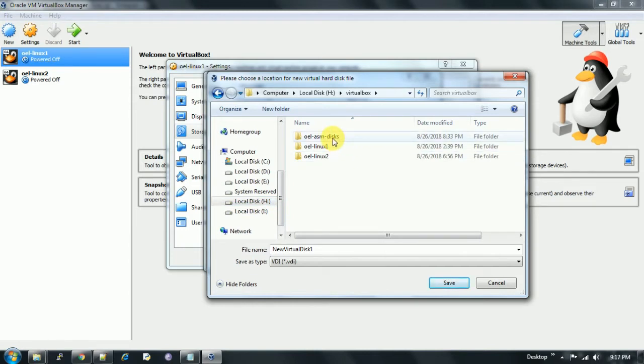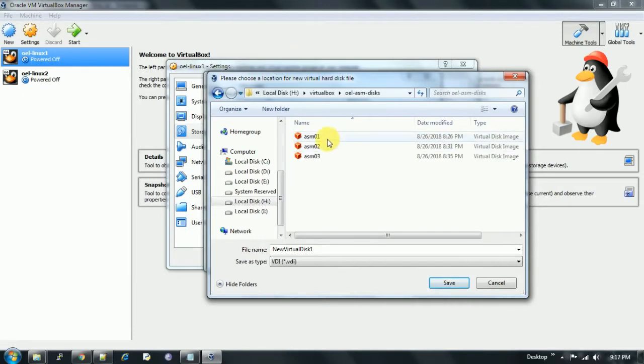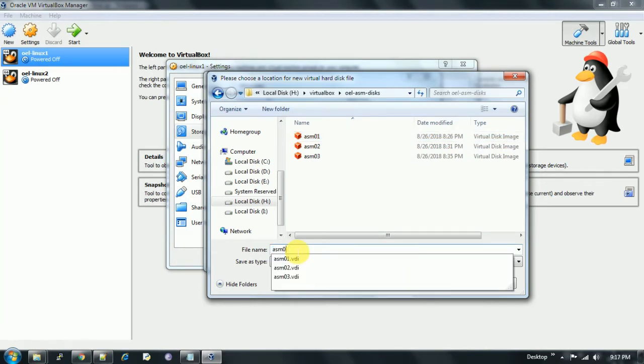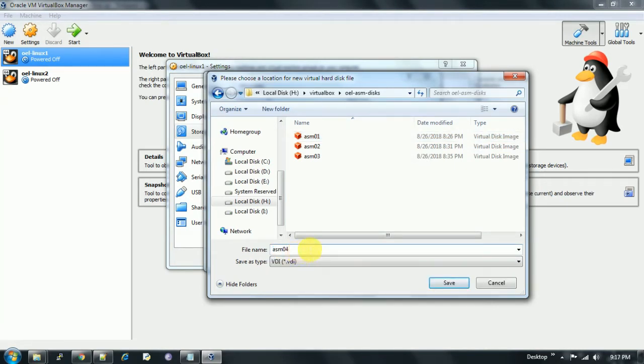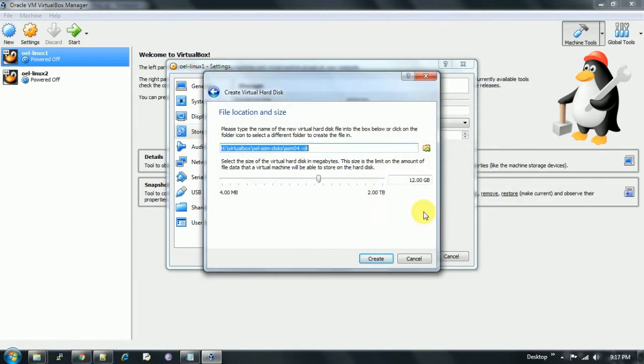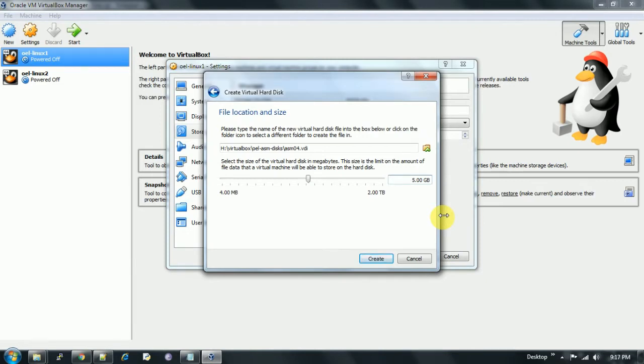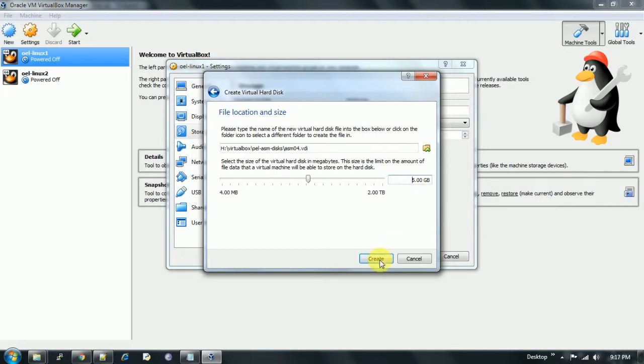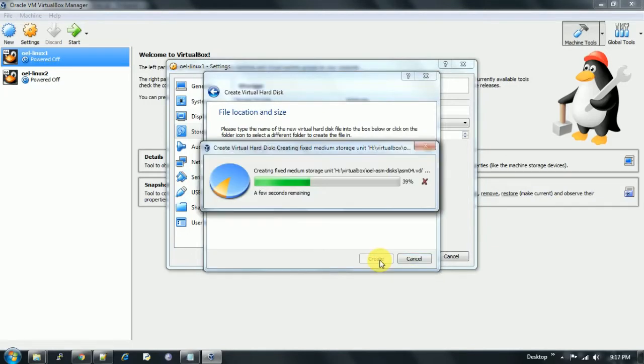I've already created three disks, so I'm creating a new one. I'm giving the name ASM04, click on save, and I chose to create each disk of 5GB. Here's my path where the ASM disk is located, and the size of the ASM disk is 5GB, so I'm creating it.